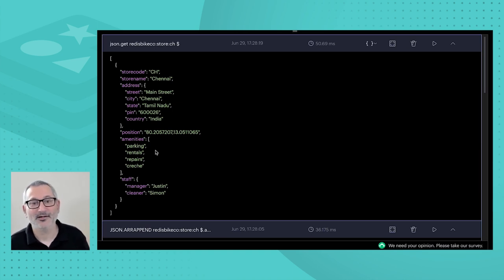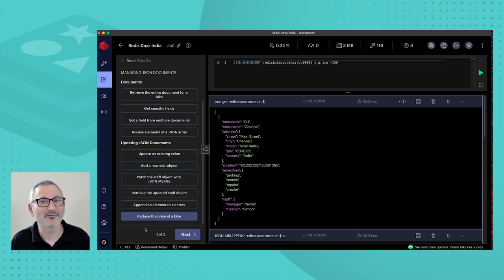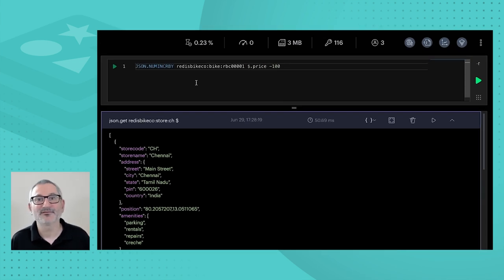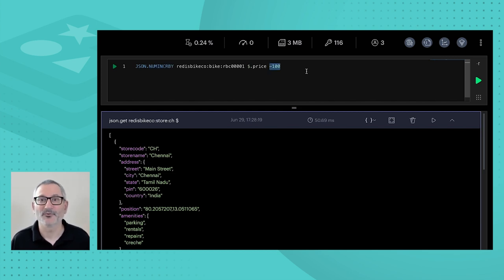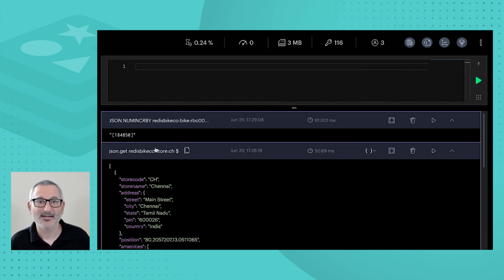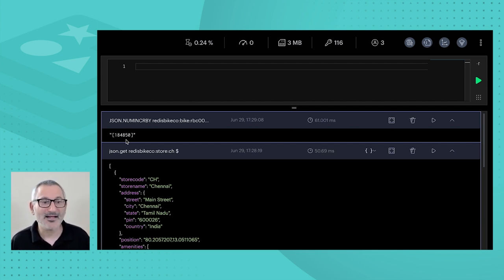For numeric data, our bikes have a price field at '$.price' and we have the command JSON.NUMINCRBY — increment a number by. I'm using a negative number to reduce the price: we're having a sale. Using a positive number would increase it. Running that command, we get the new price of the bike back. So we've atomically reduced the value of that number and the bike is now essentially on sale.